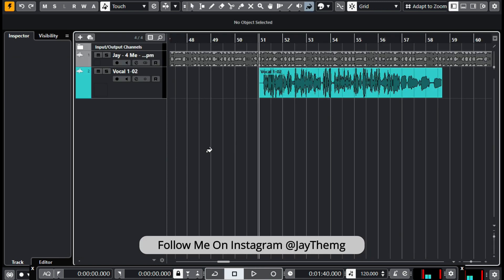My name is Jay. I make music production tutorials for beginners on YouTube. I post videos every Monday, Wednesday, and Friday, so make sure you subscribe and click that notification bell so that you get notified whenever I upload a brand new video. What we're seeing on the screen right now is what we're going to be working on.